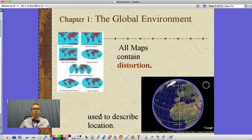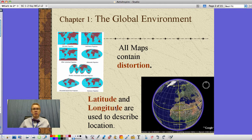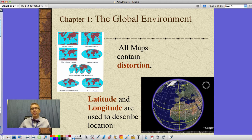This is showing a globe here. We use lines of latitude and longitude, which are used to describe location. Now latitude — these are the lines that run east and west, like the equator, the Tropic of Cancer, the Tropic of Capricorn. These things measure how far north and south we are. They're like hash marks on a football field.